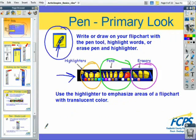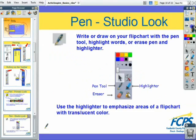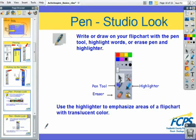Going back a page — the color choices are along the bottom, so you can choose your color from right there. In the studio look, the pen tool, highlighter tool, and eraser tool are all separated.